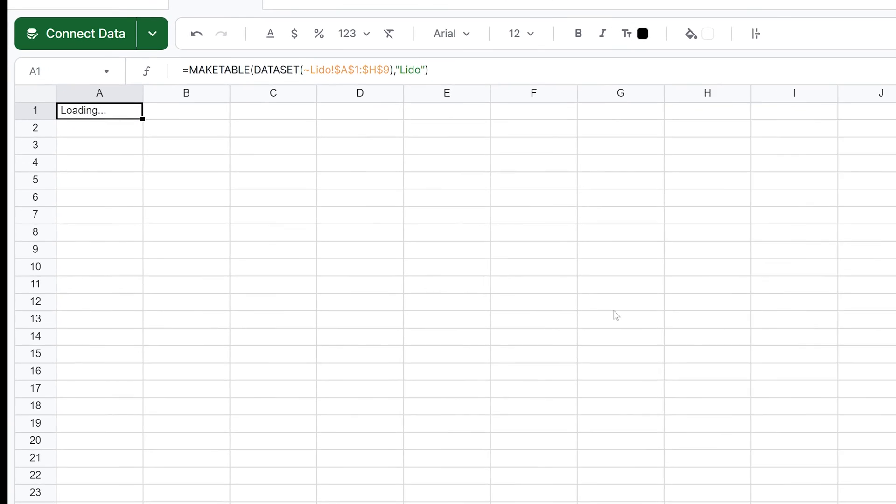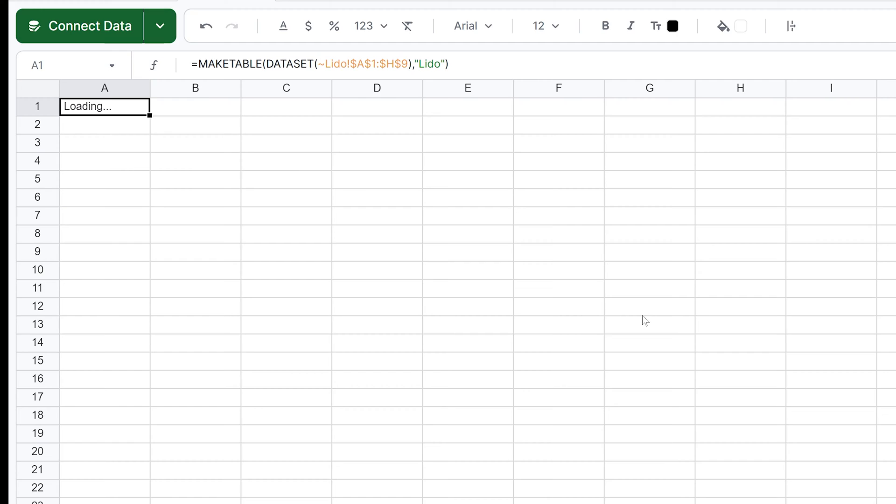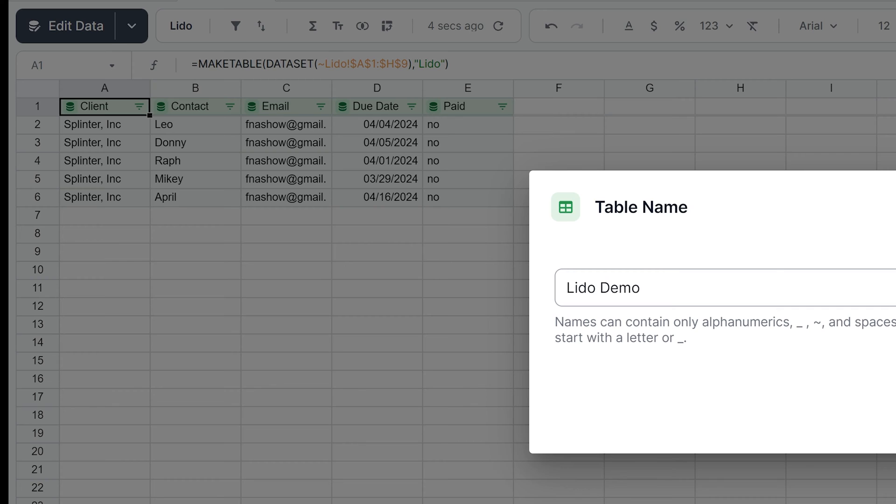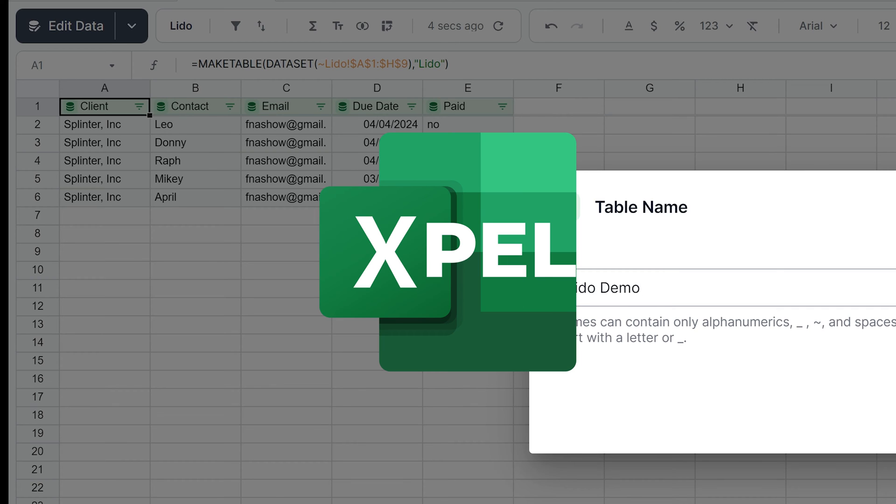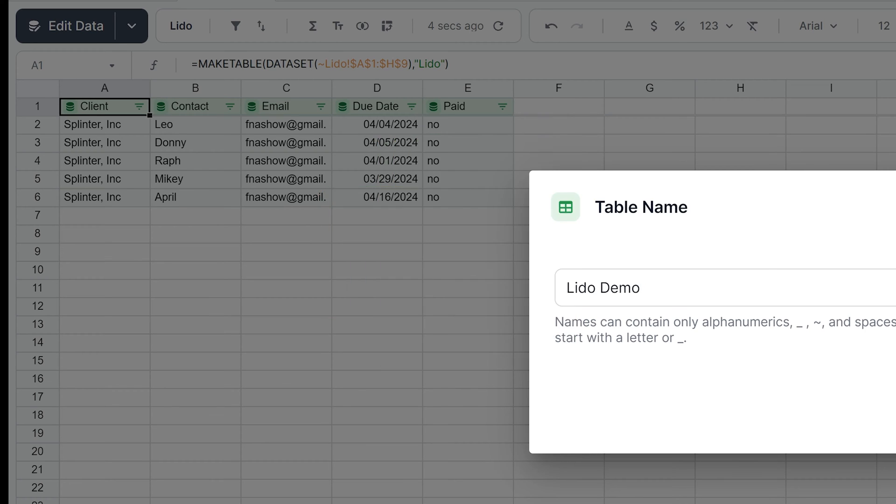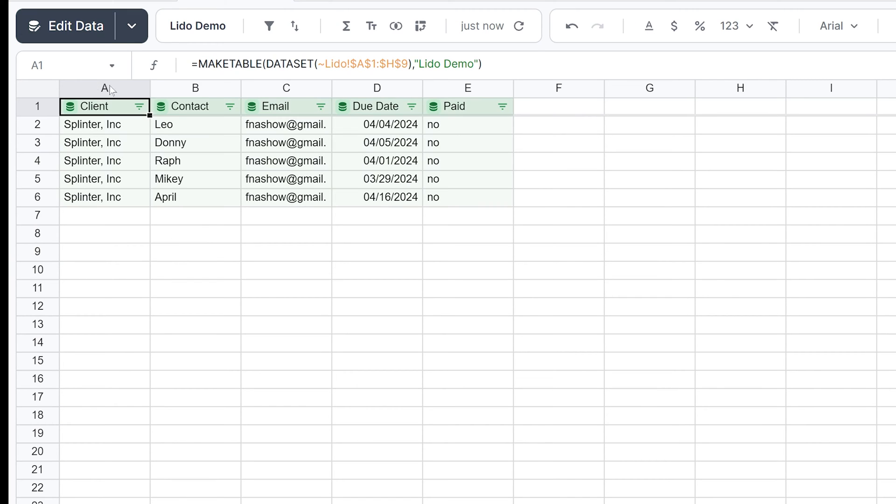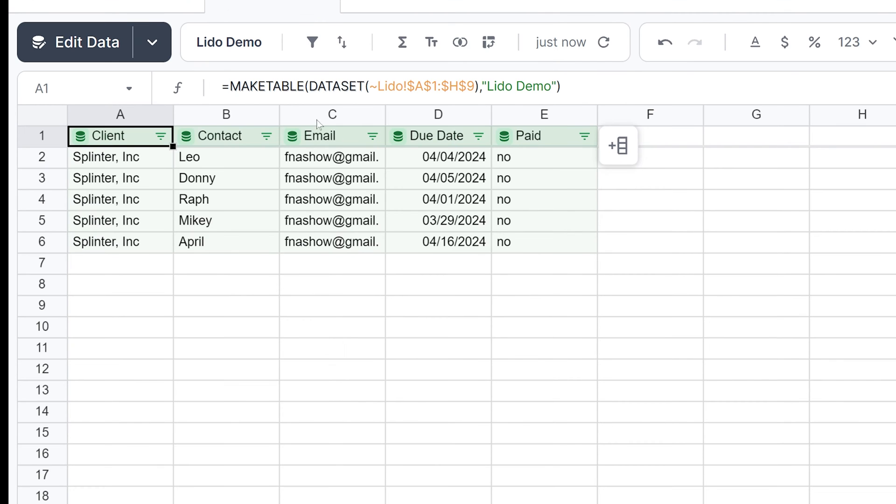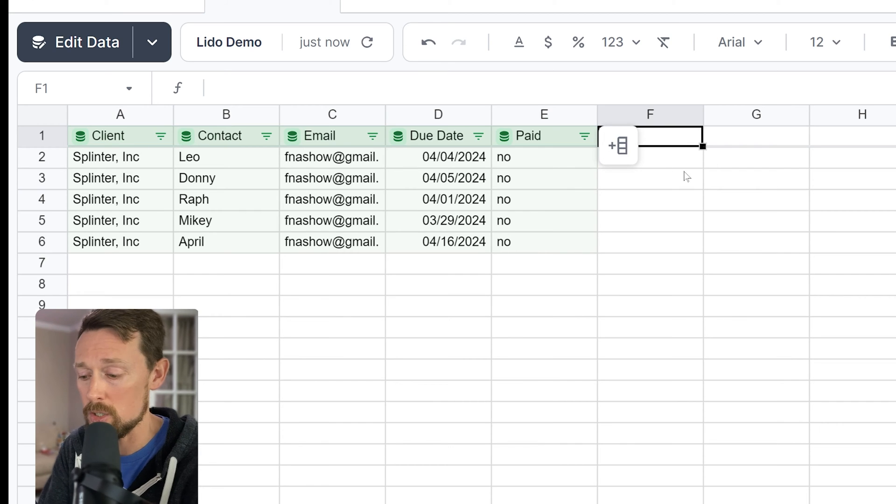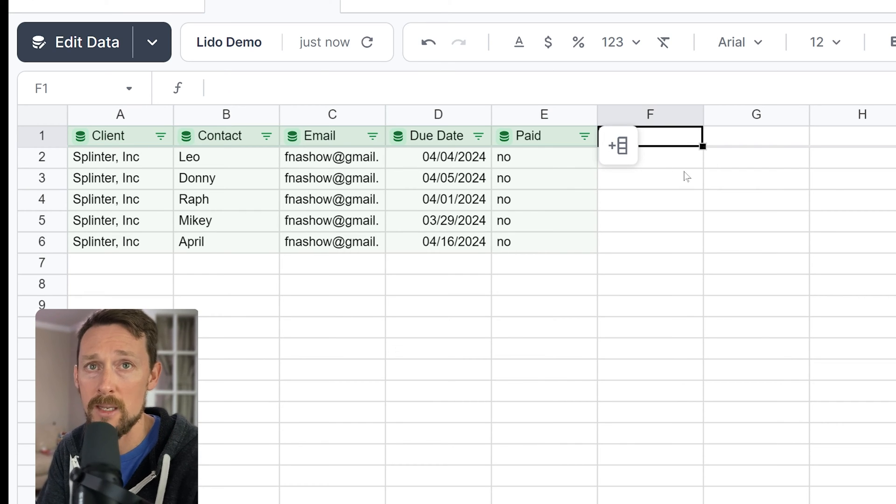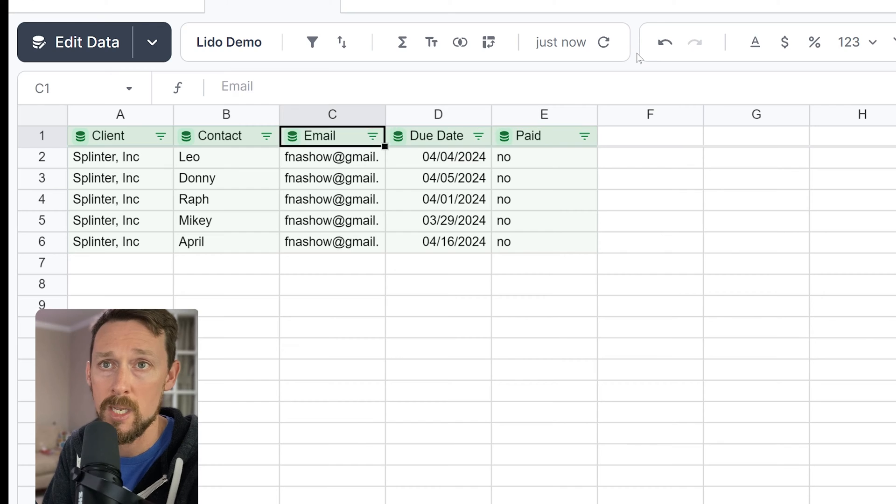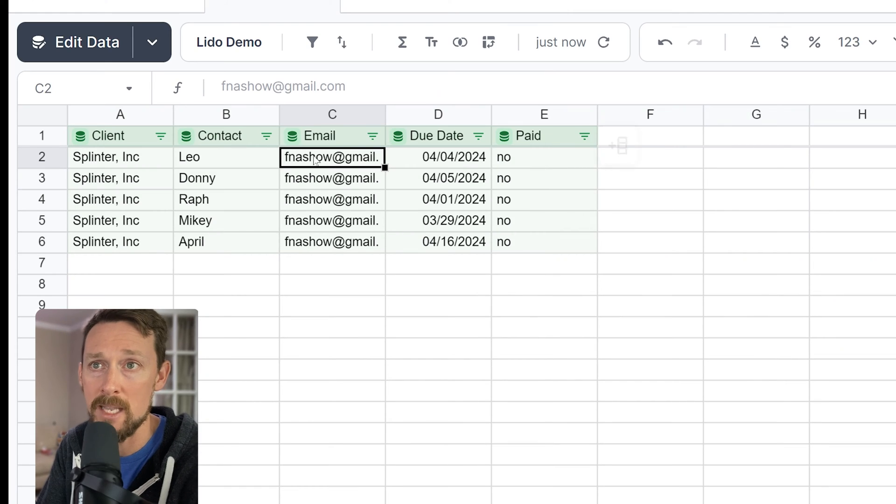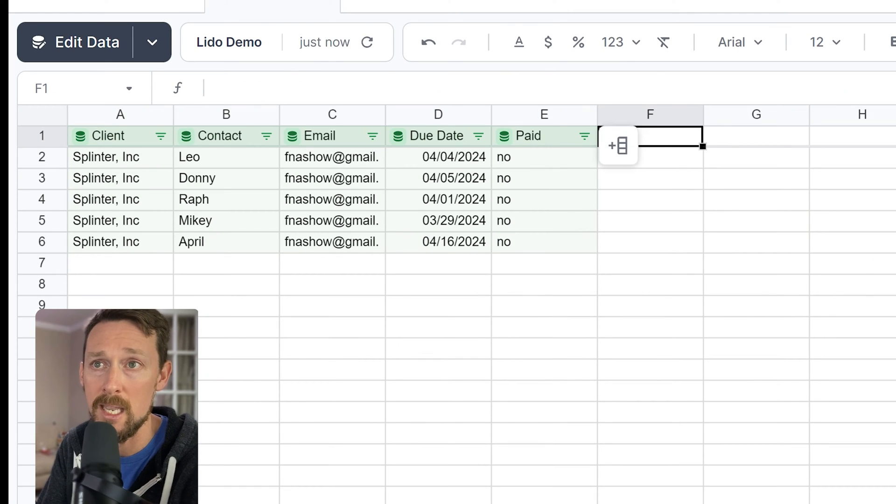And I like this right out of the gate because Google Sheets doesn't let you make tables. You can format stuff so it looks like a table, but it won't let you actually do this, create a table like Microsoft Excel does. So this is pretty cool. And you'll see as specified by the green shading, this is our master data from over in Google Sheets.